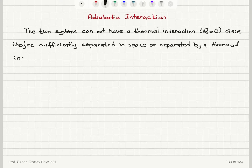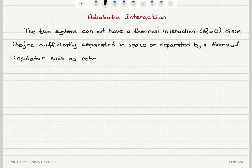This thermal insulator can be, for example, asbestos, which is extremely carcinogenic. They used to use it for thermal insulation in buildings, but now they are removing all the asbestos because it is very carcinogenic. Another example is fiberglass. These materials can act as thermal insulators.